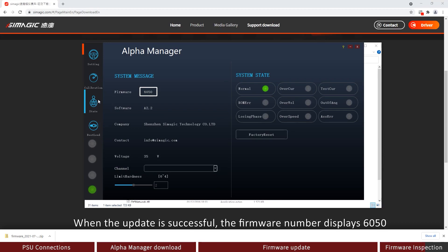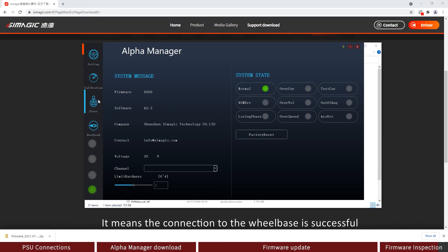When the update is successful, the firmware number displays 6050. It means the connection to the wheelbase is successful.